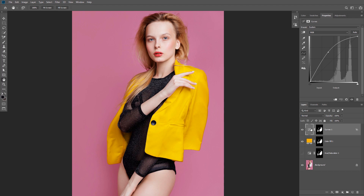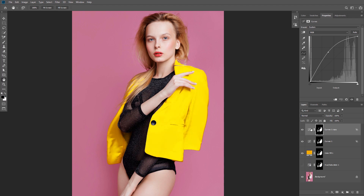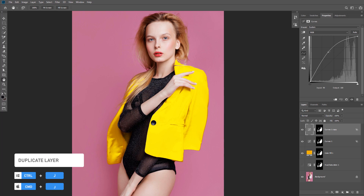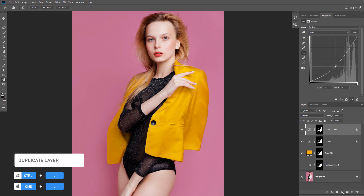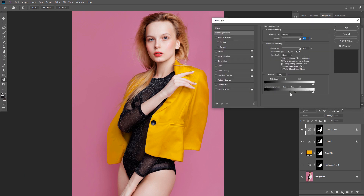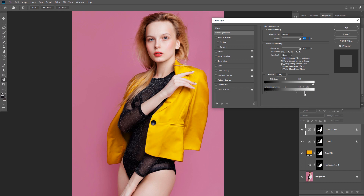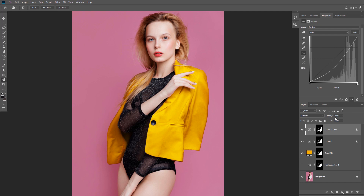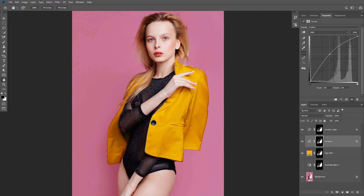Now we need another layer for the shadows. Duplicate the Curves adjustment layer with Ctrl+J and this time increase the shadows. Double-click the layer and change the Blend If slider to be only visible in the shadows by dragging the highlight slider of the Underlying Layer to the left. Hold Alt to split the slider and make a smooth transition. The effect may be a bit too much, so go back to the adjustment layer and reduce the intensity of the shadows and highlights.